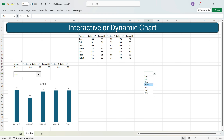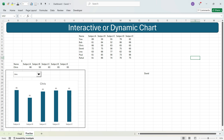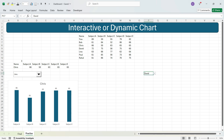One disadvantage of data validation versus form controls is that when you click outside the cell, the dropdown arrow is no longer visible. With form controls in the Developer tab, the dropdown is always visible in Excel. Coming back to data validation — the selected student name appears in the cell. When you change the dropdown you'll get the updated name, such as Bob.